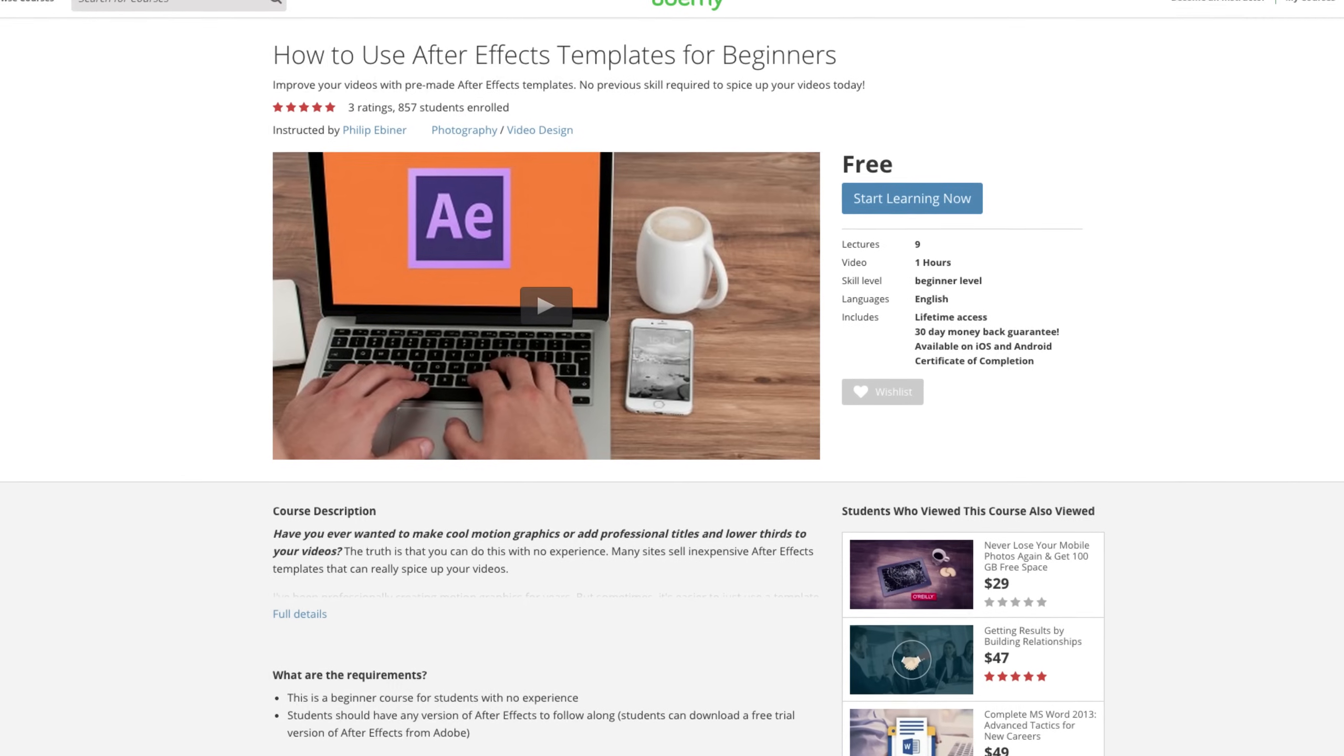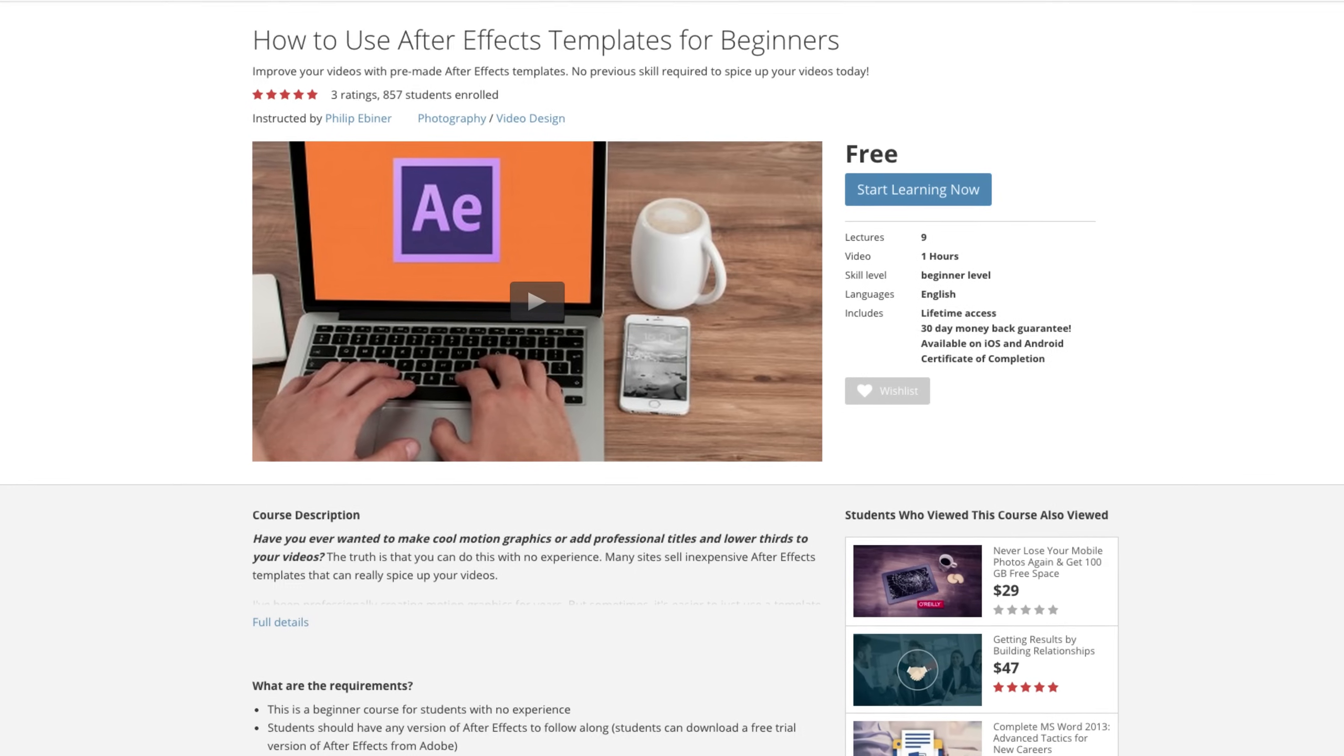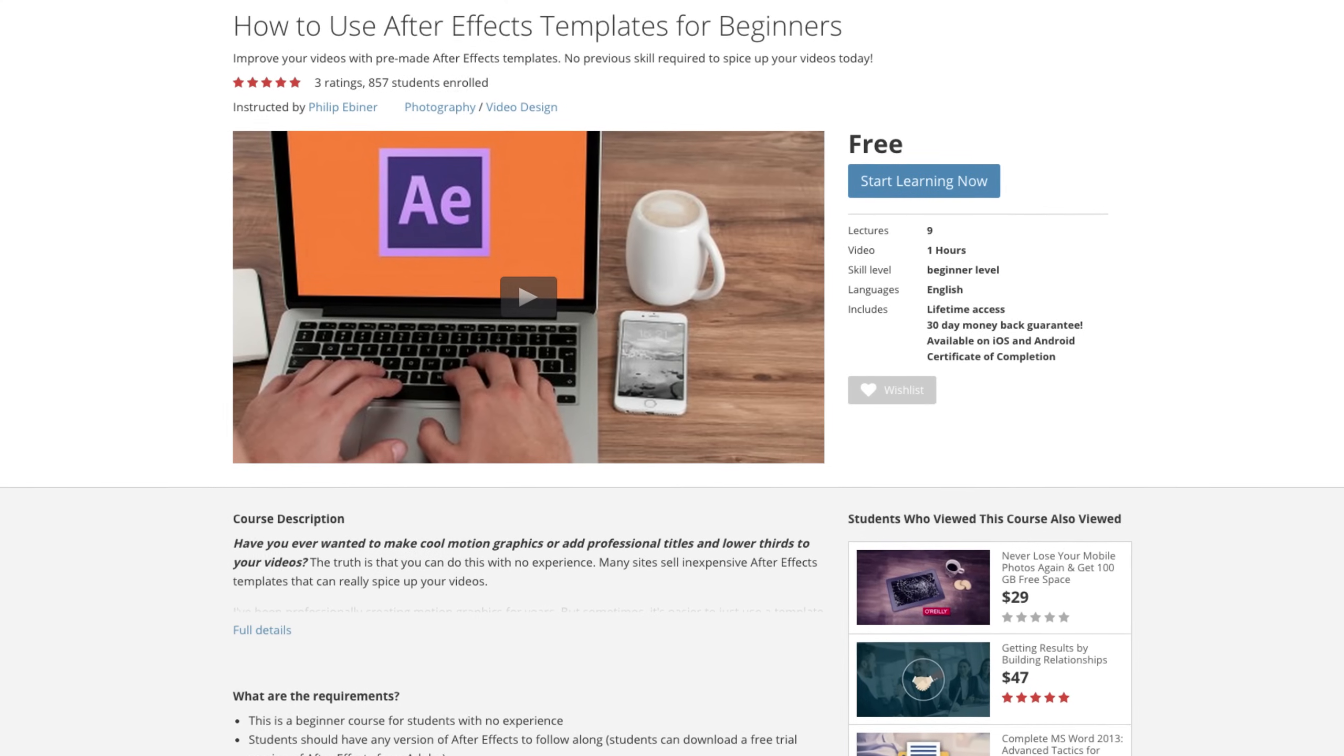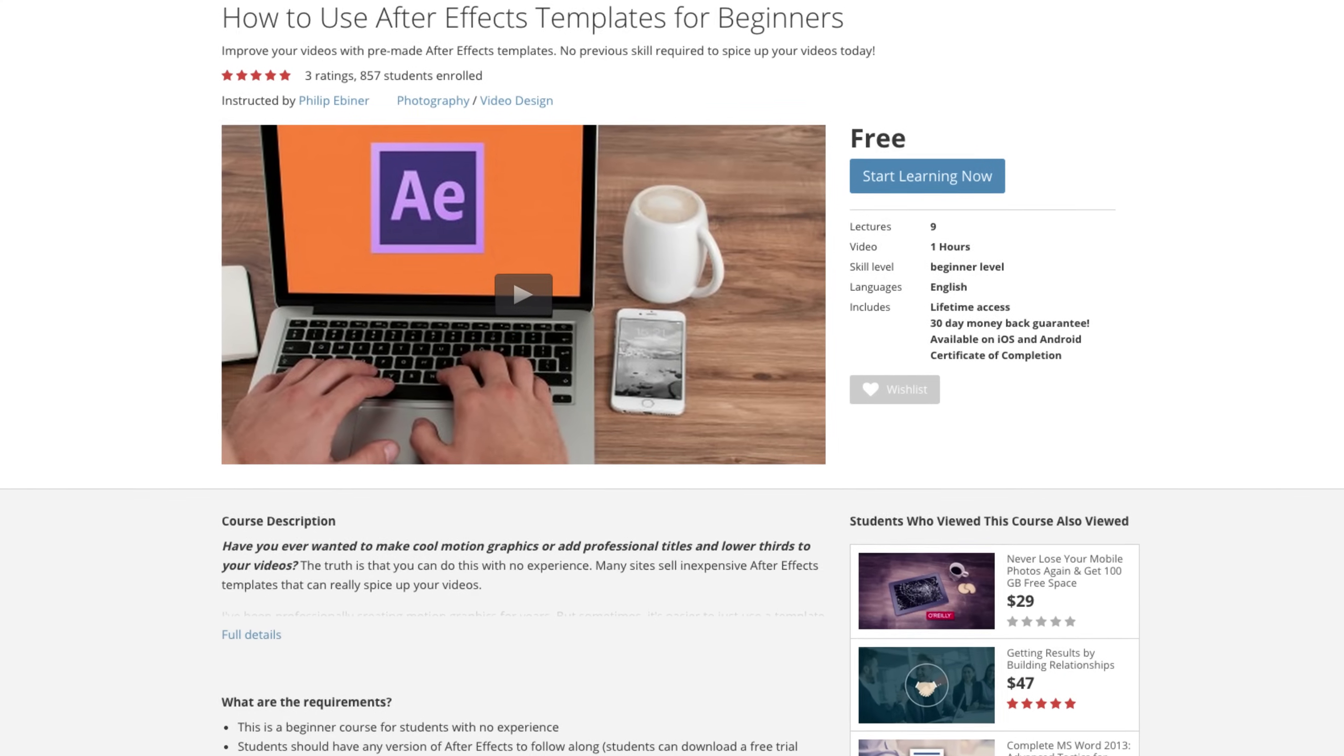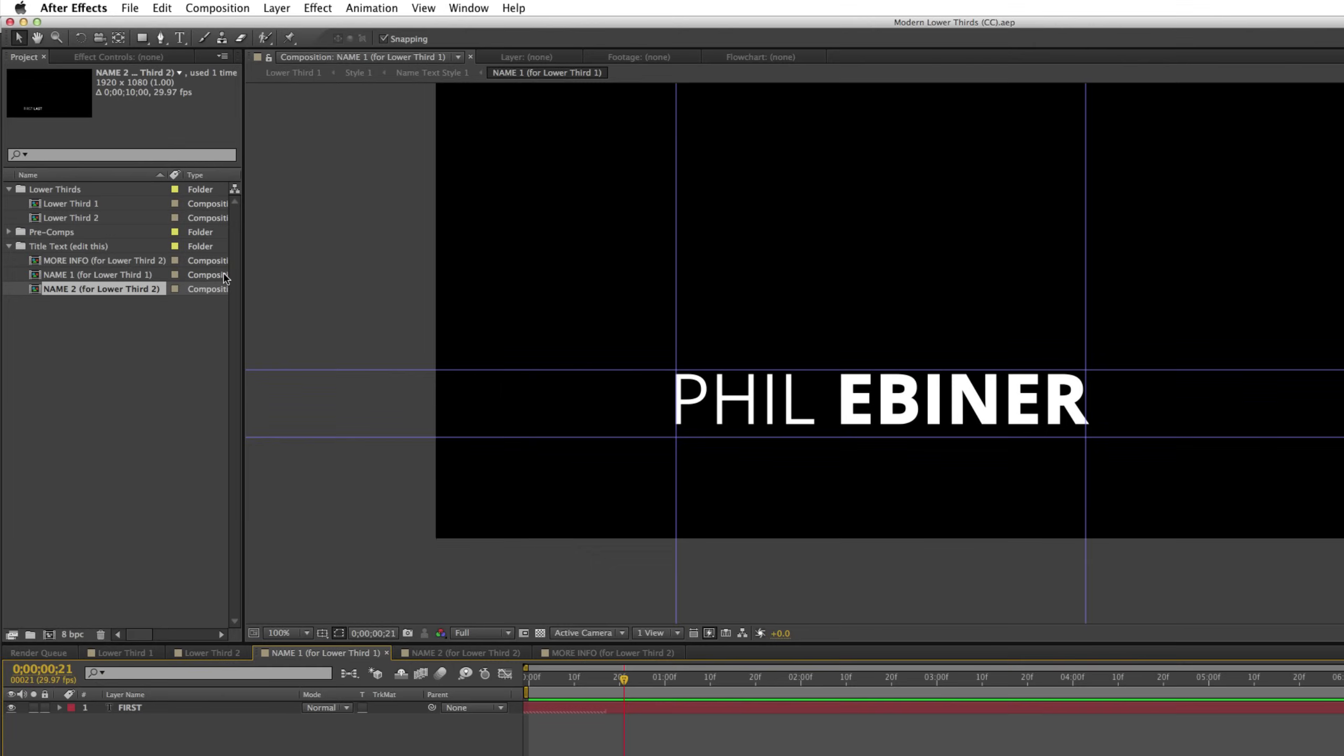A student in my How to Use After Effects Templates course asked, how do you import a composition from another After Effects project into a different After Effects project? So if you have, for example, a lower third from one project, how do you import just that composition, just that sequence into a new project as its own template? This is a really good question, and it's not as obvious as you would think.